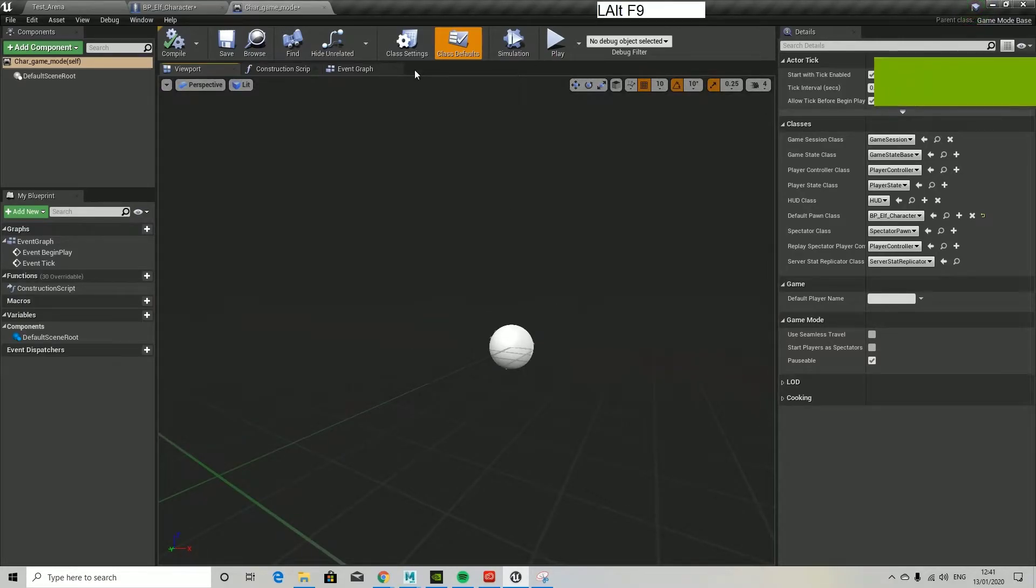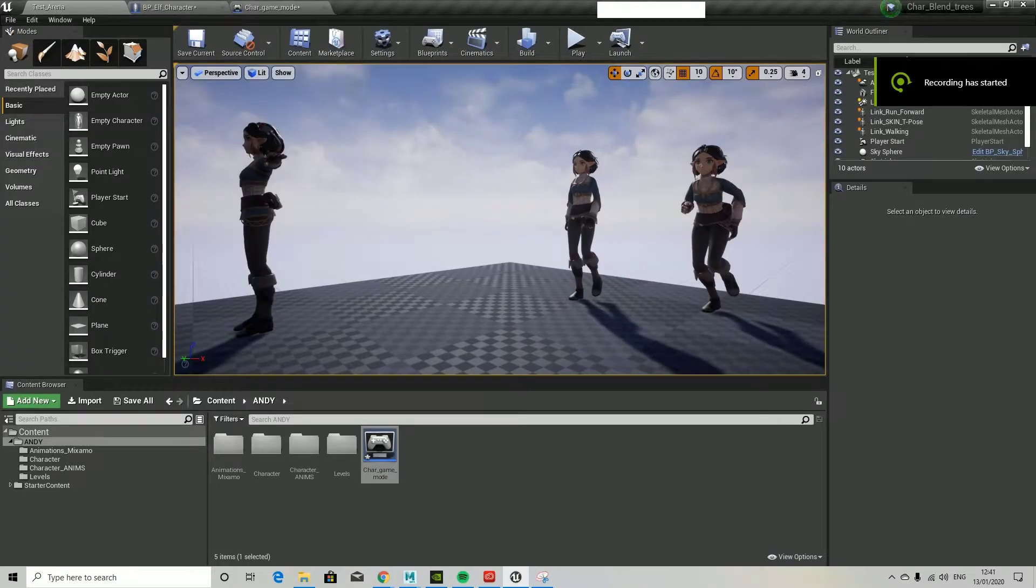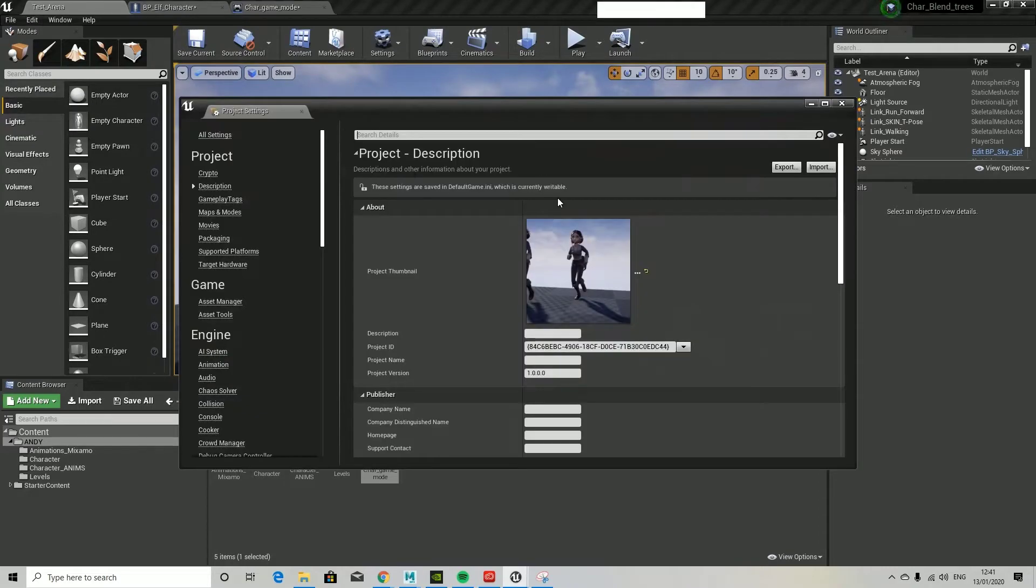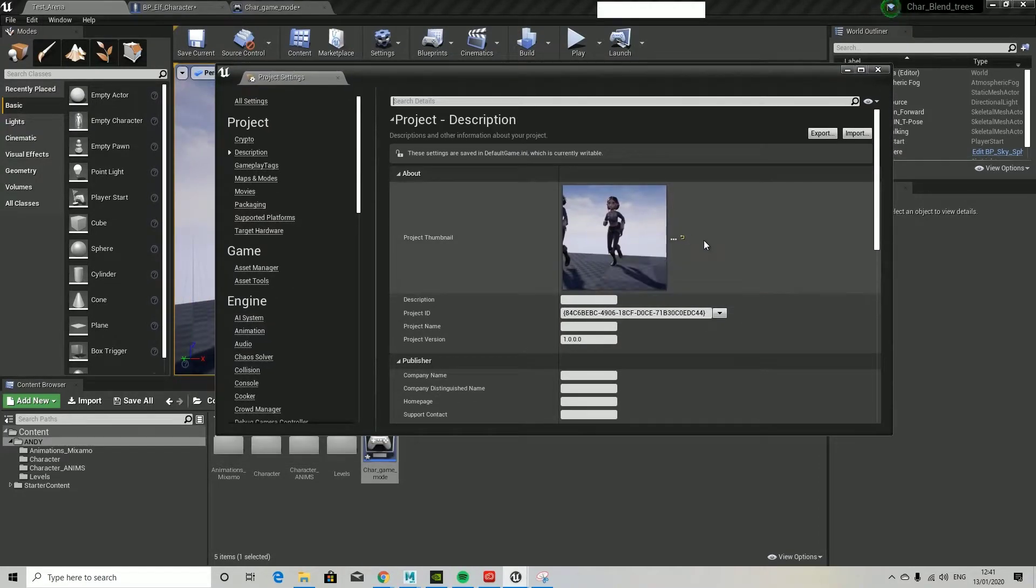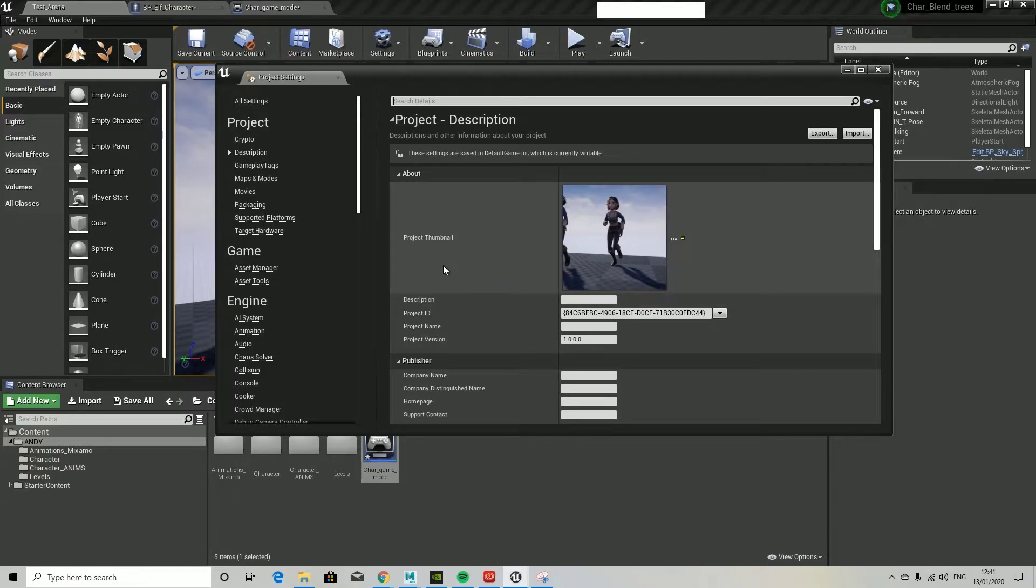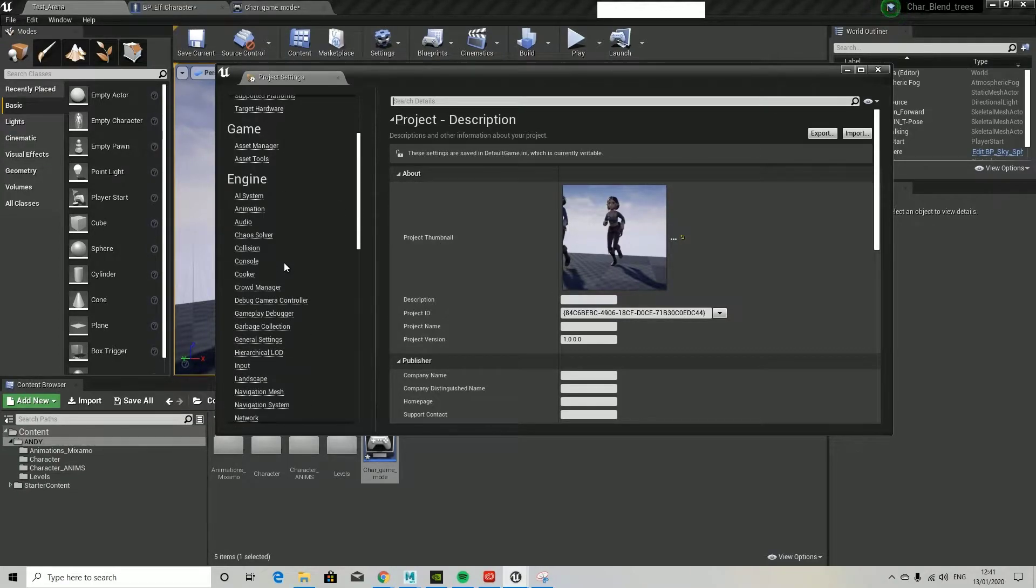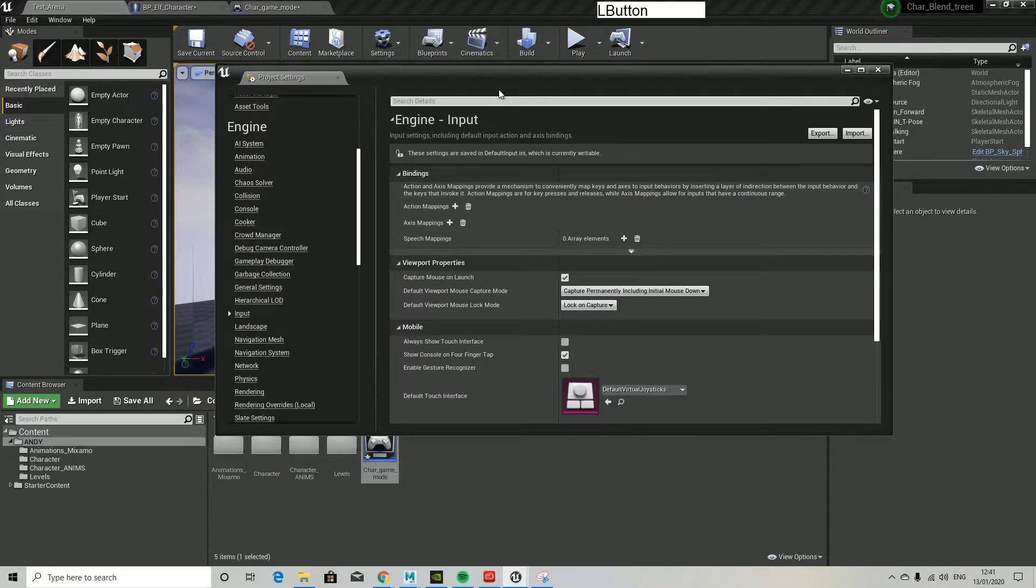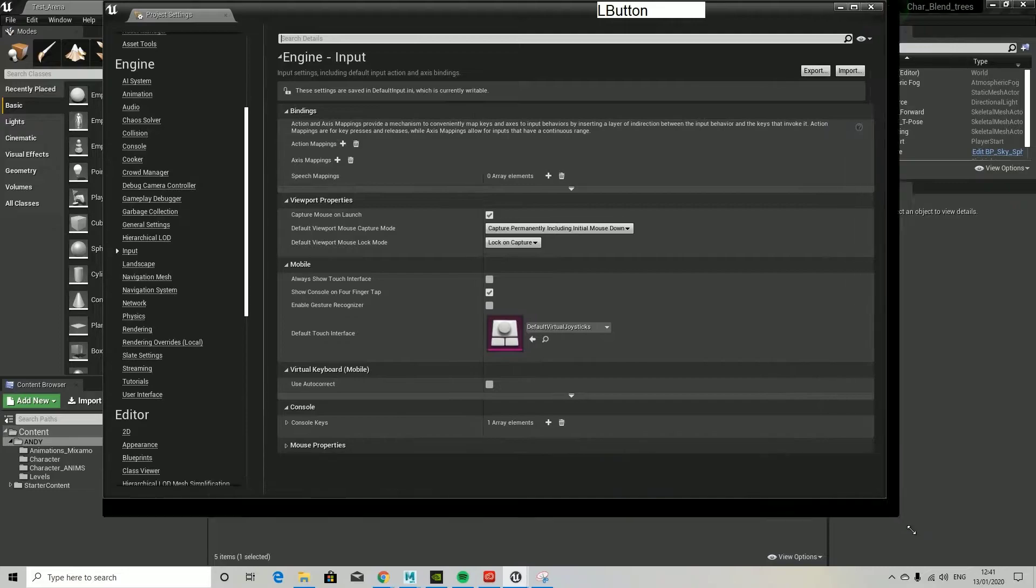In fact, we need to go over to the project settings and if we go to maps and modes. I'm going to input first, so we also need to set up the game mode, but I'm going to sort out the input first.